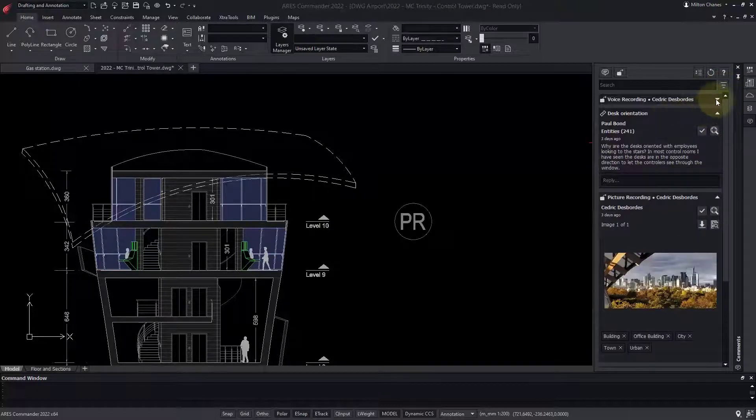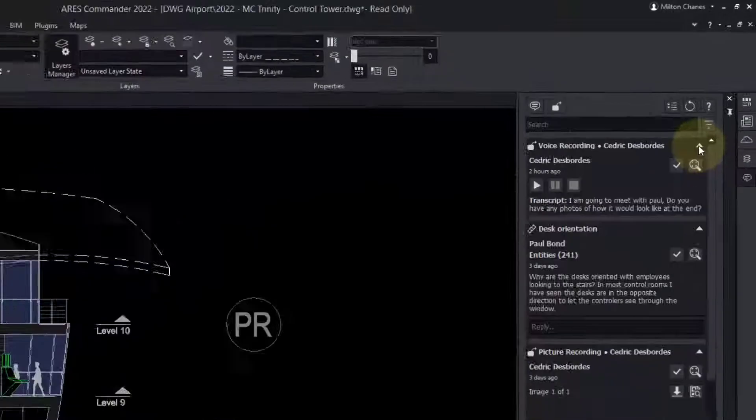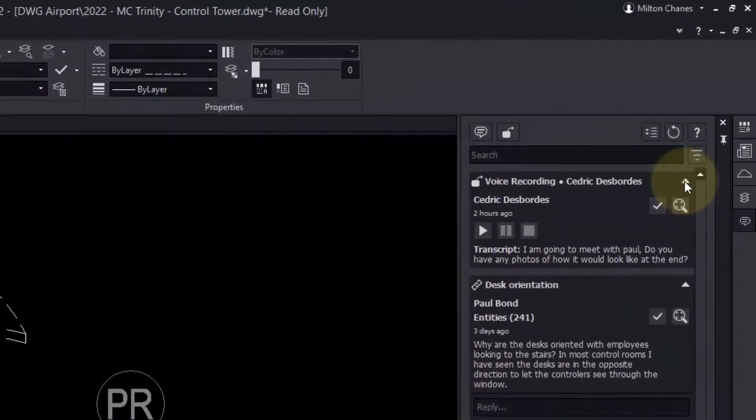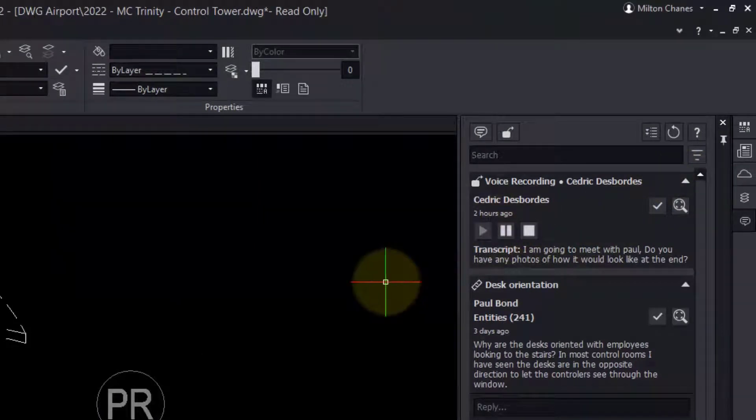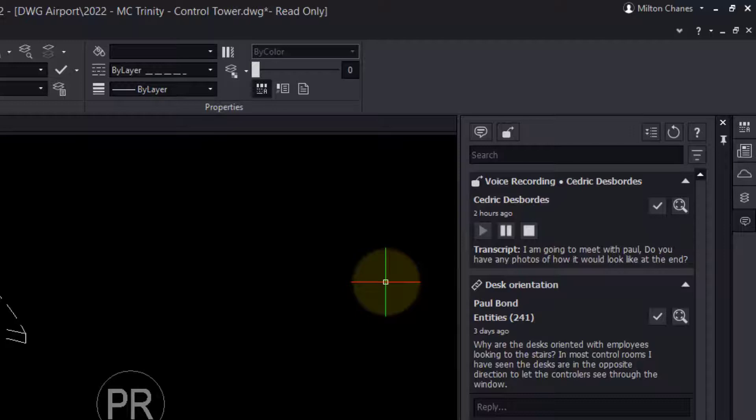Here is a voice recording from a colleague on a construction site. I am going to meet with Paul. Do you have any photos of how it would look like at the end?